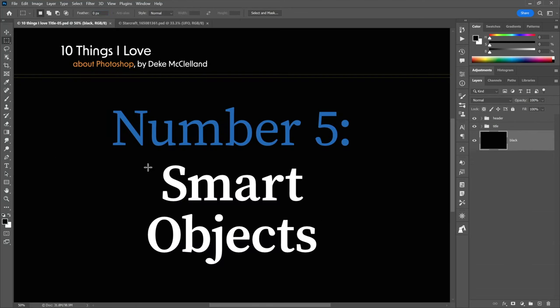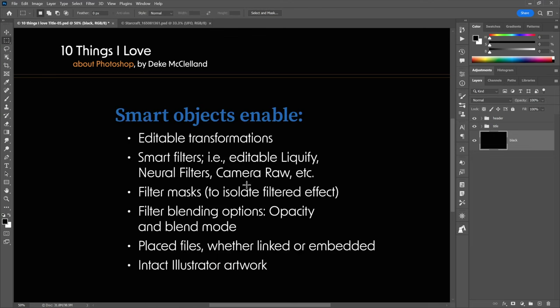Item number five is smart objects. When these first came along I wasn't keen on them because of their overhead — they expand file size and complexity — but I've come to love them because they offer so much. Here's all the stuff you can only do with smart objects inside Photoshop.